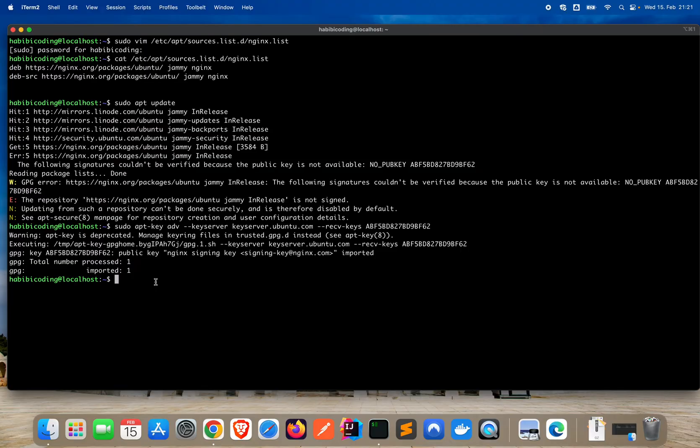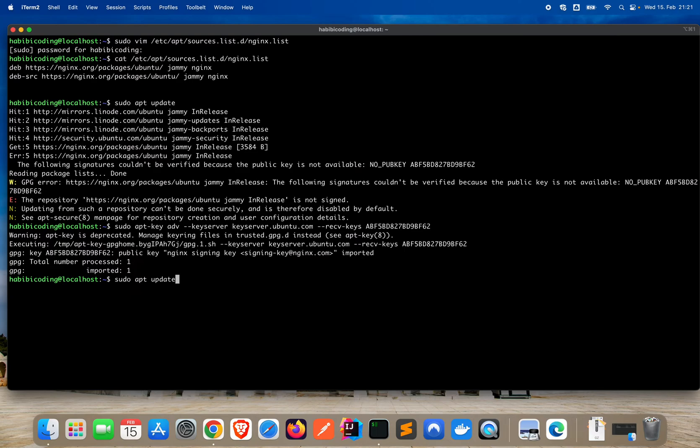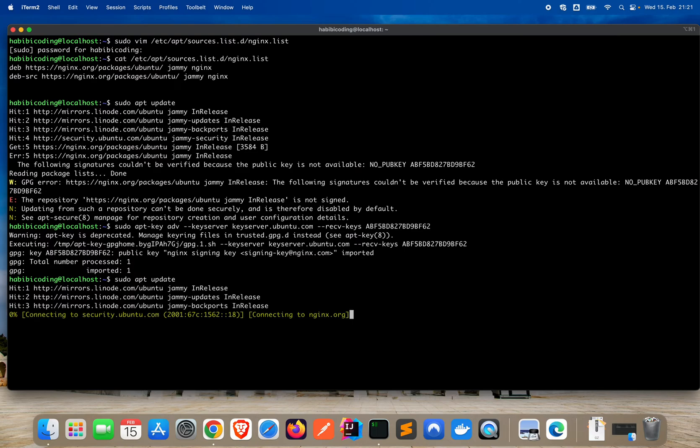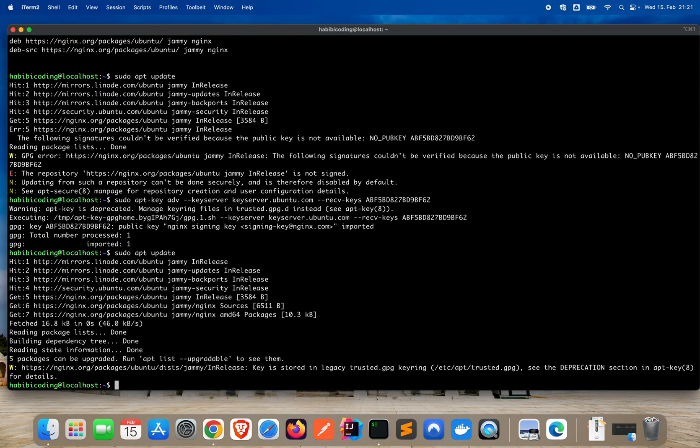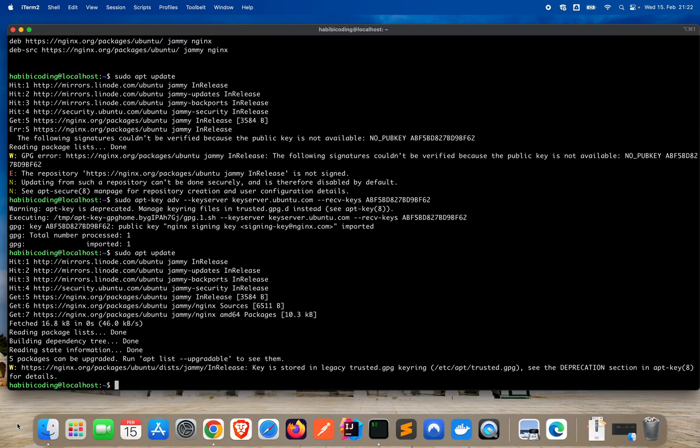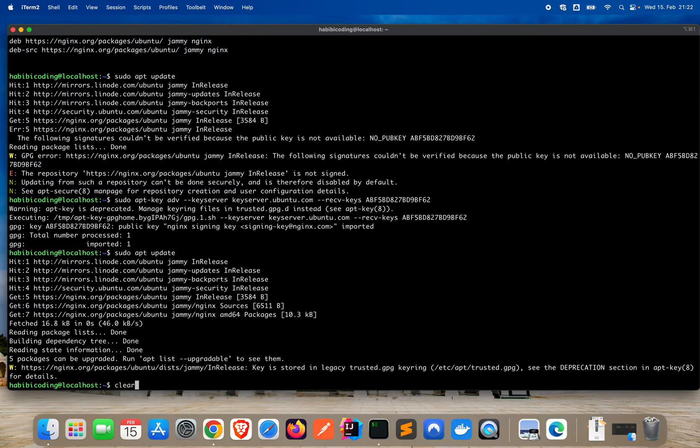Now we should also update again. Say sudo update. As you can see, everything got now updated. Before, we had an error and some other warnings. We just still have this warning right now, and with this warning we will also fix it right now.